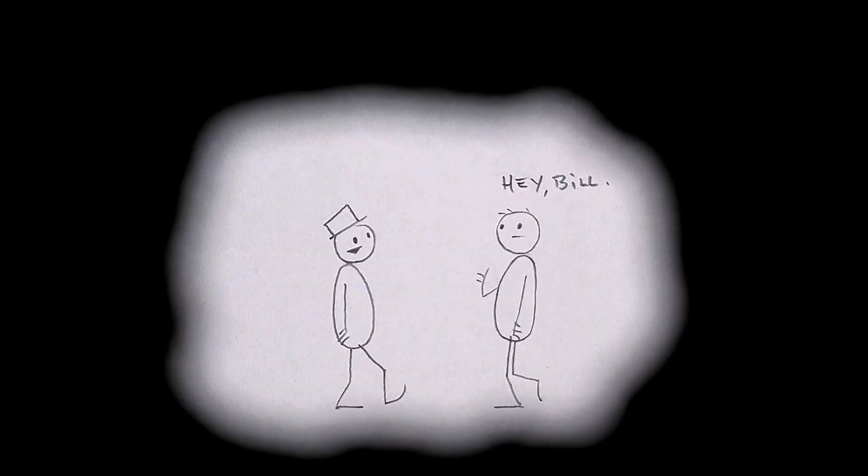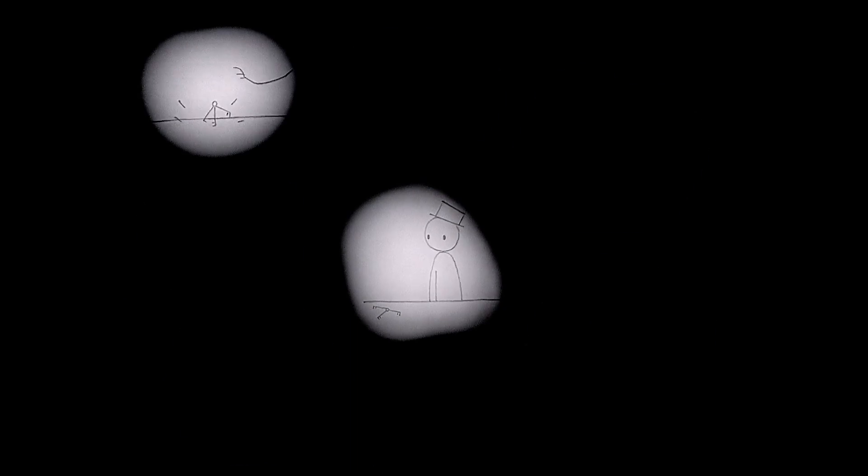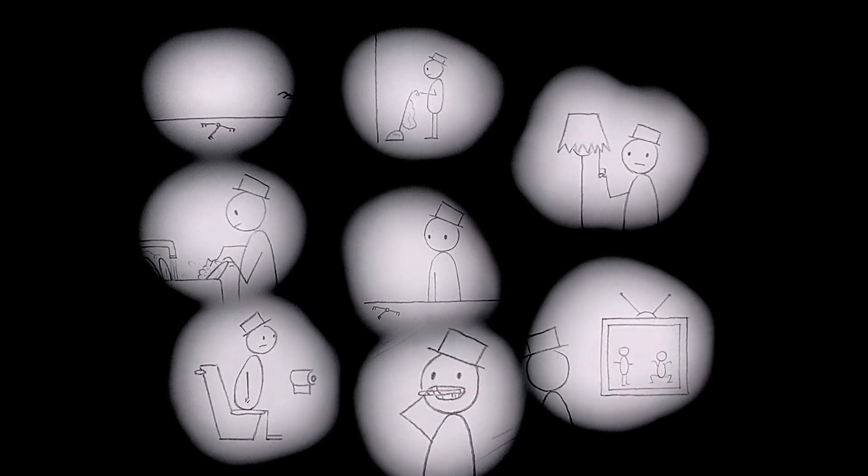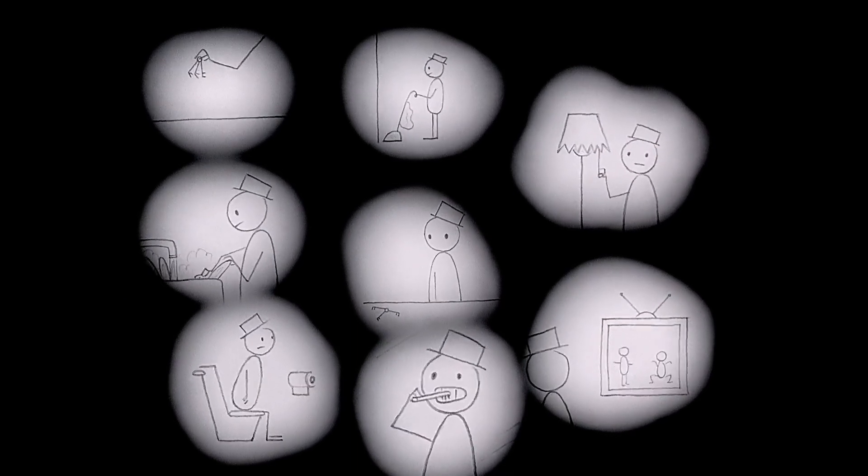The picture opens with our protagonist, Bill. Bill is not really an individual of note, a feeling known too well for some. He lives in his apartment, putting the same keys on the same spot of his counter every day, following the same mundane tasks he will do tomorrow.